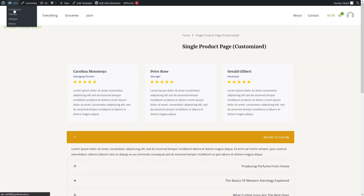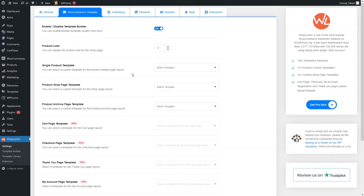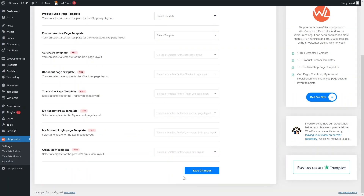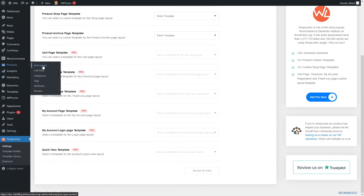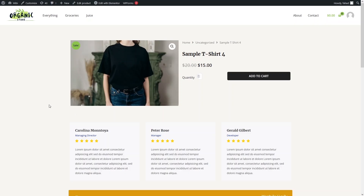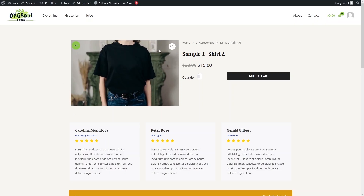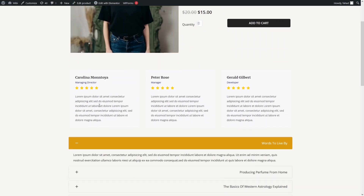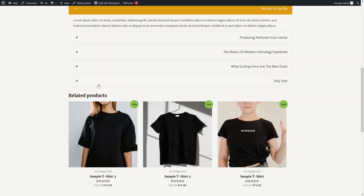Let's go back to the dashboard and go inside WooLenter settings. We need to select this template for our Single Product Template — select the 'Single Product Page' template we created and click Save Changes. Now let's open any product and click View Product. You can see our customized product page with the title, price, product image, reviews, FAQ, and related products. This is how you can edit your product page in WooCommerce. If you found this video useful, hit the like button and subscribe to the channel.